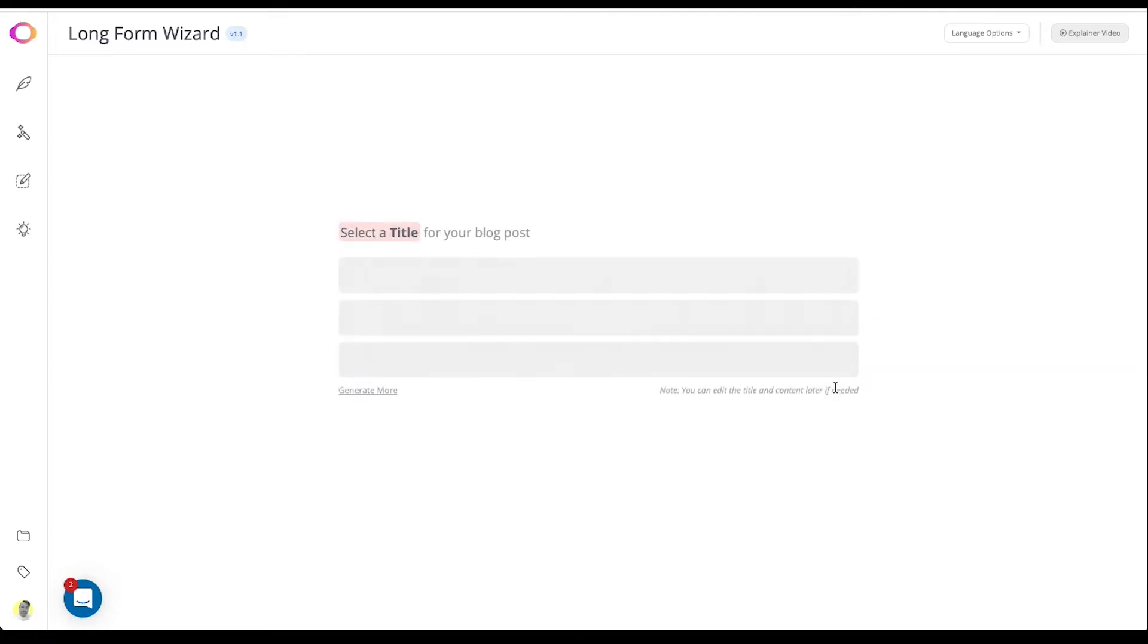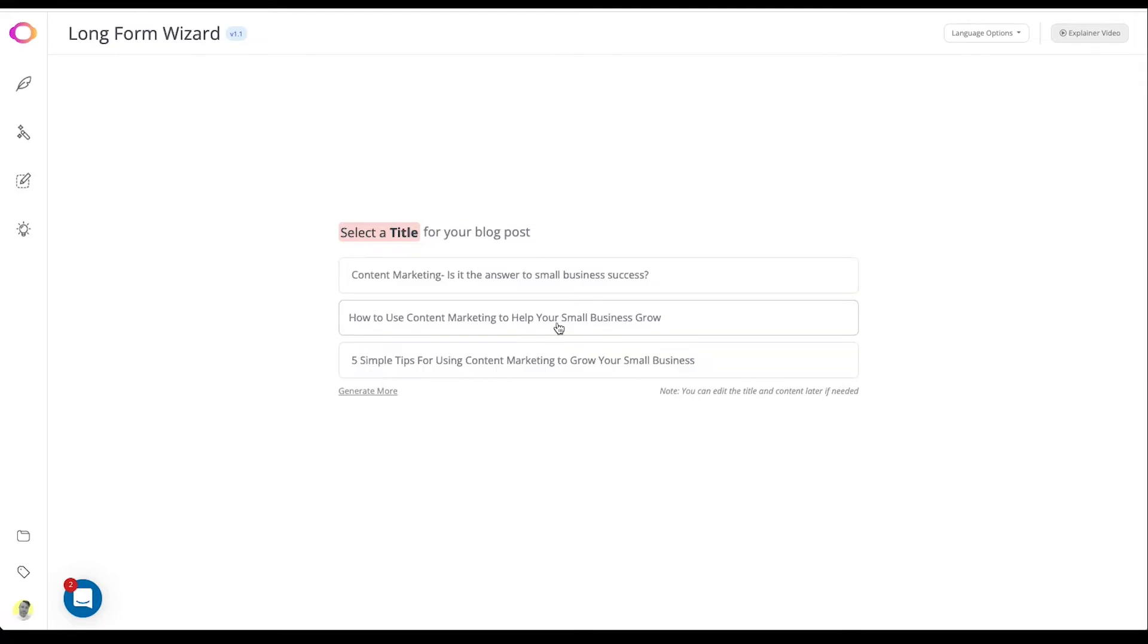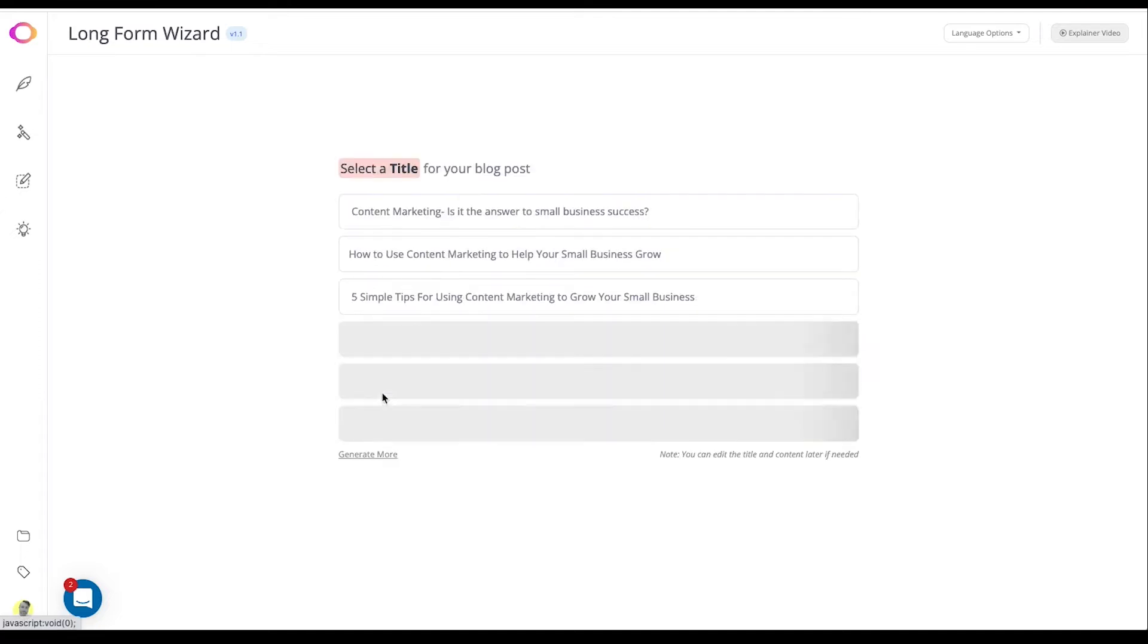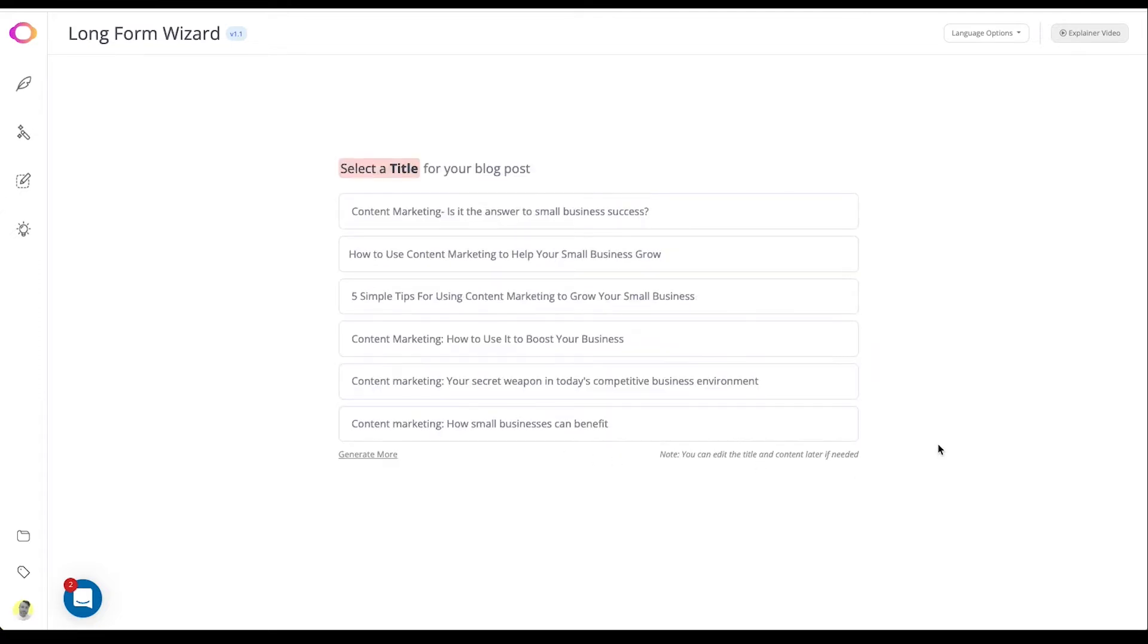The AI has created three new article topics you may want to use. To get more simply click generate more. Click on the topic you most like to move to the next step.